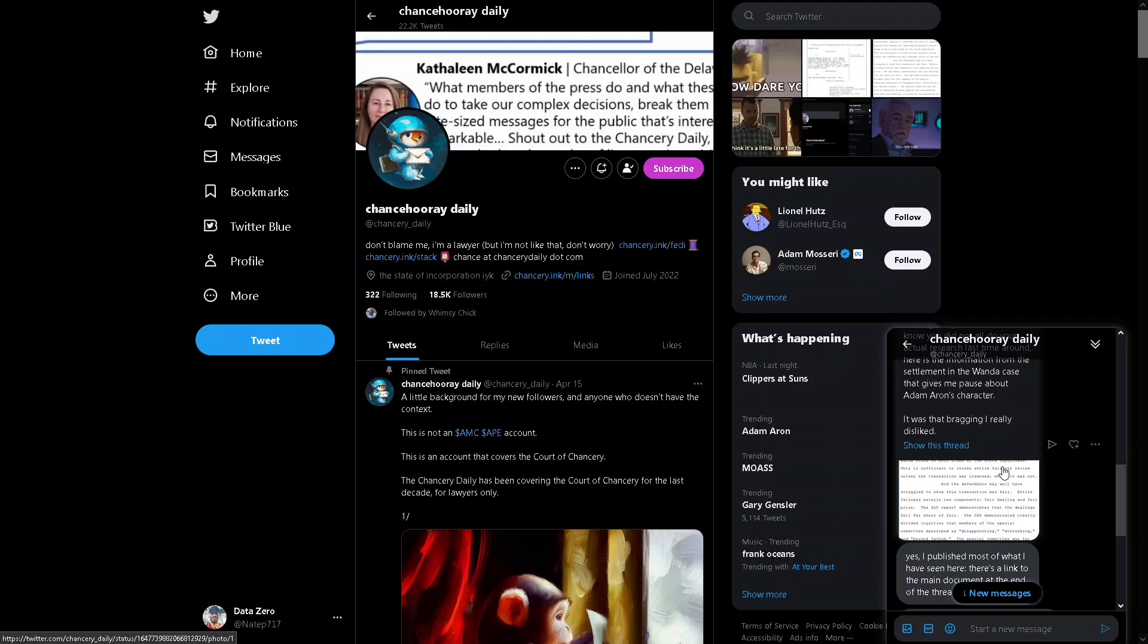Then he can just point back to his tweets and say, see guys, I told you there was no manipulation. Look at my tweets from such-and-such date. And the Adam Aaron lovers will still say he is not a bad person.